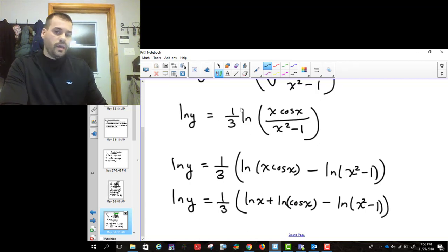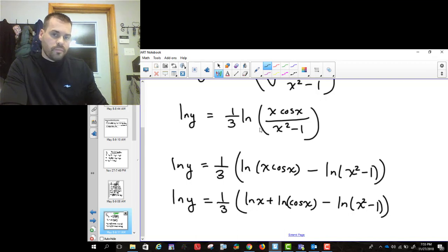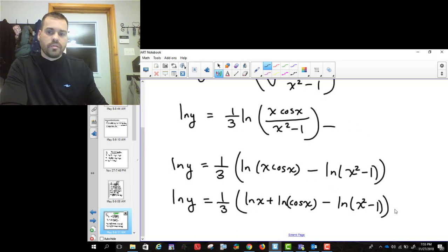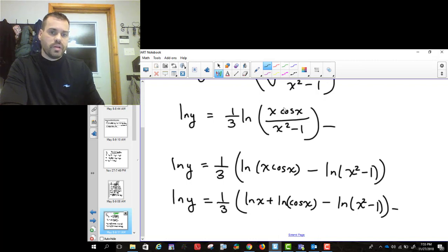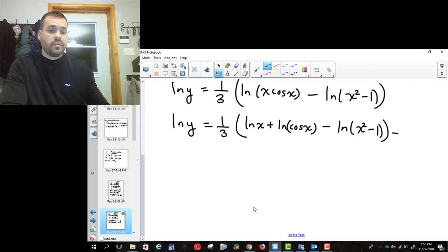Further, I can split that product. So this becomes (1/3)[ln x plus ln(cosine x) minus ln(x squared minus 1)]. If you're able to see it, you can jump straight to this step — if you know that multiplication gives plus and division gives minus, you can go directly there. But now we can take the derivative.